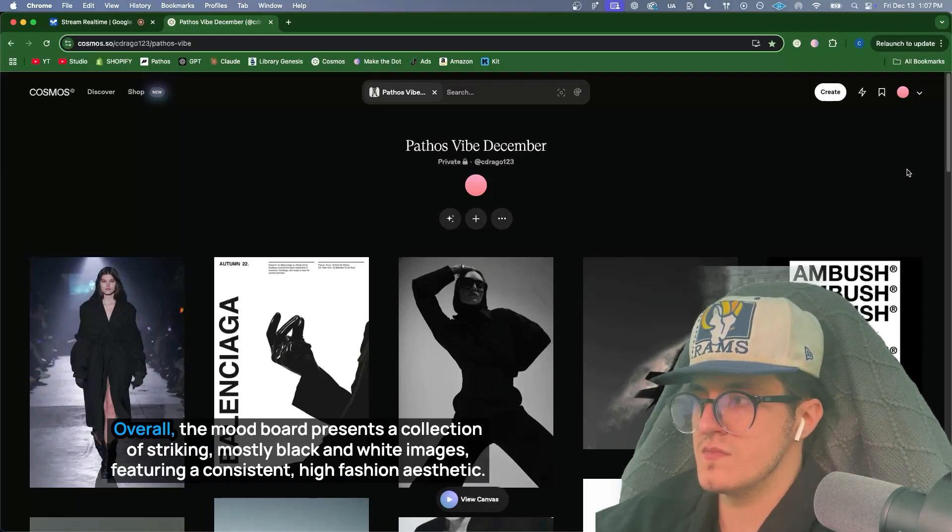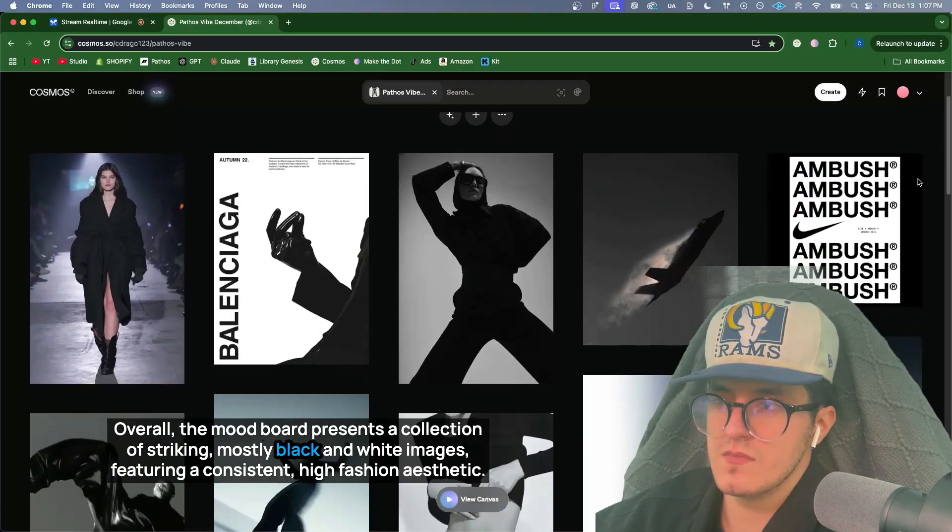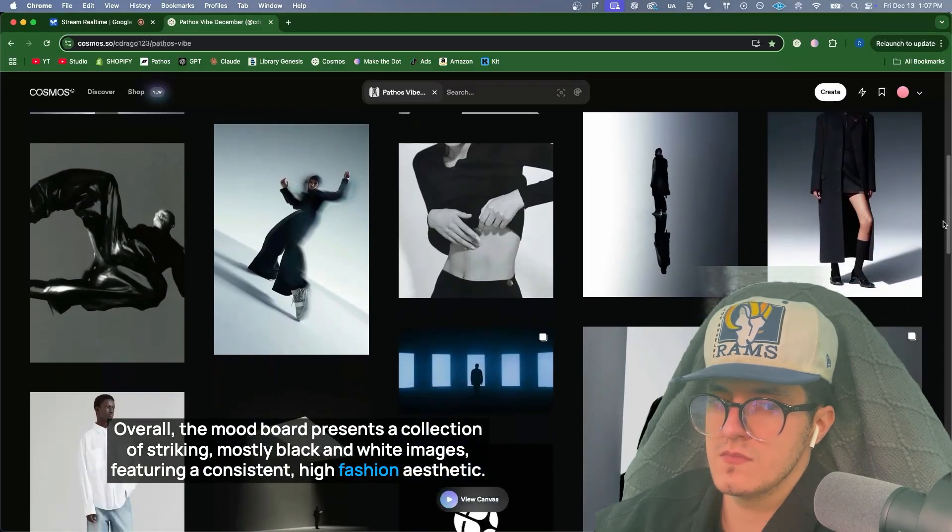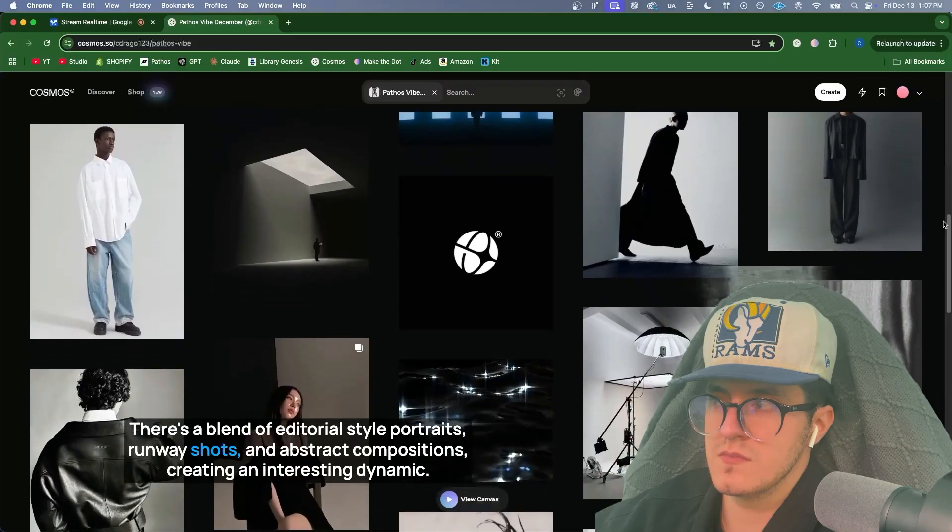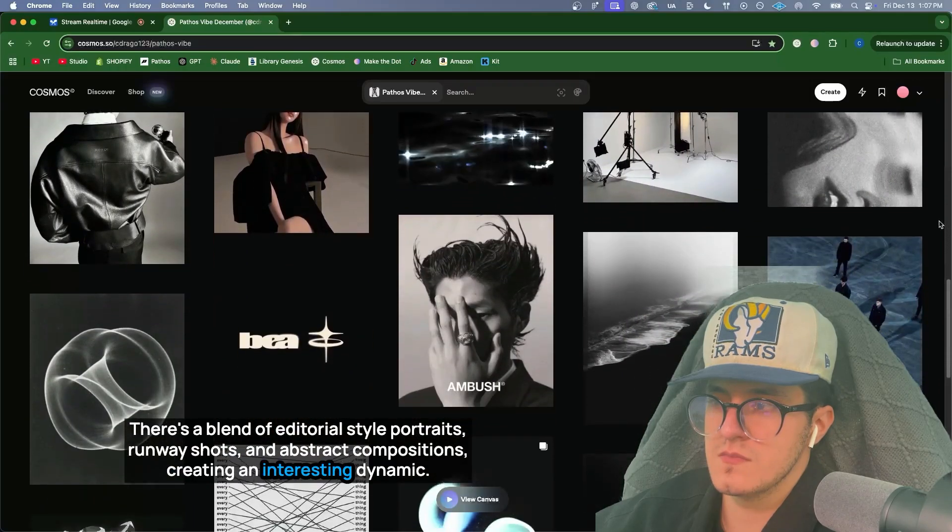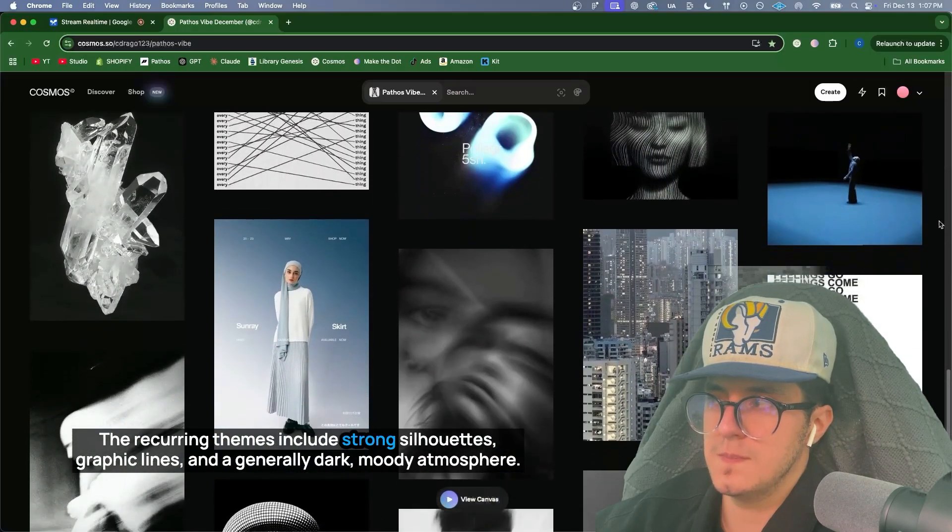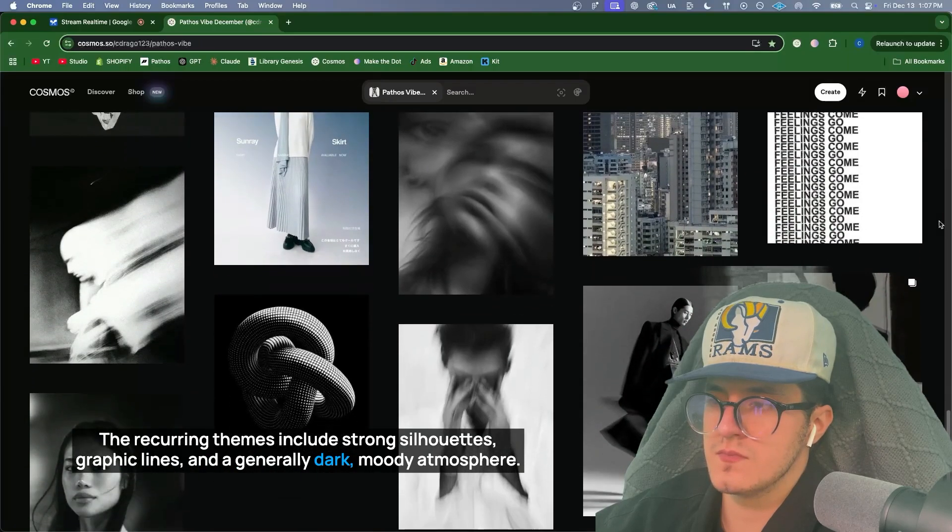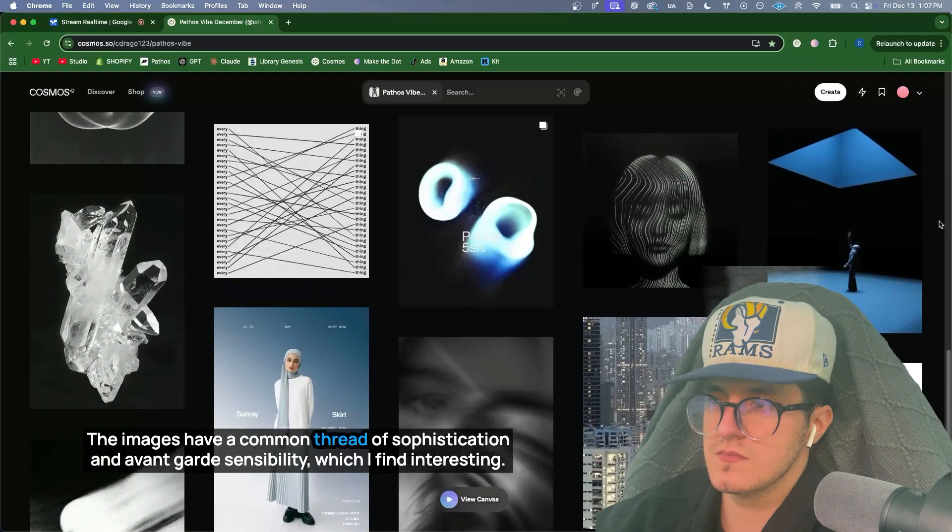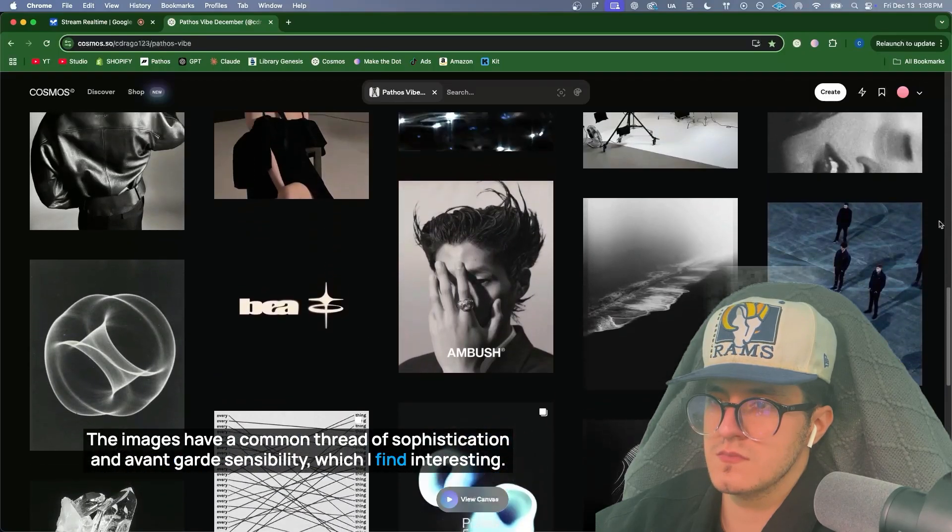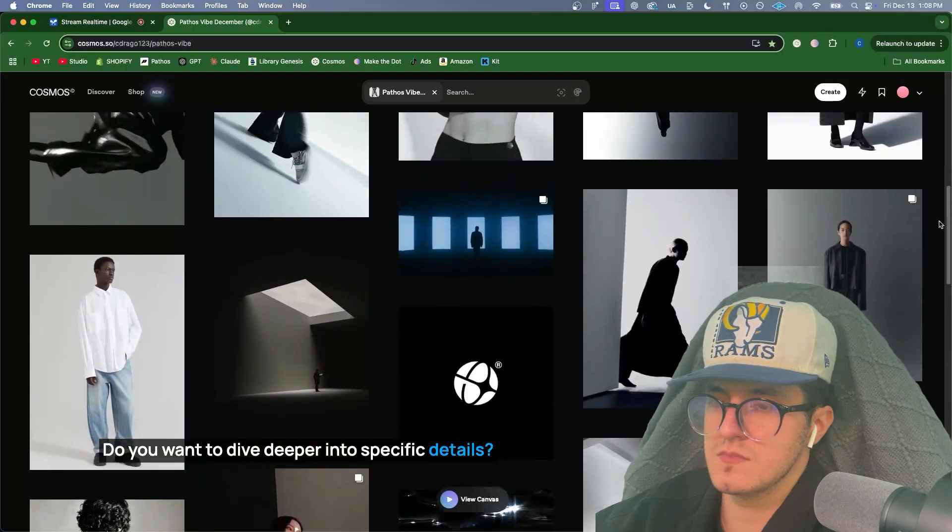Certainly. Overall, the mood board presents a collection of striking, mostly black and white images, featuring a consistent, high-fashion aesthetic. There's a blend of editorial-style portraits, runway shots, and abstract compositions, creating an interesting dynamic. The recurring themes include strong silhouettes, graphic lines, and a generally dark, moody atmosphere. The images have a common thread of sophistication and avant-garde sensibility, which I find interesting. Do you want to dive deeper into specific details?